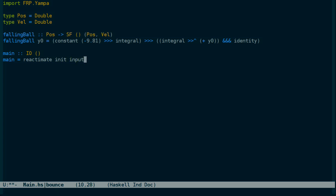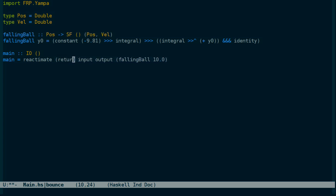It takes an initialization function, an input function, an output function, and then the main signal function. In this case, it's going to be falling ball at position 10 meters. The initialization function we don't need to do anything with.